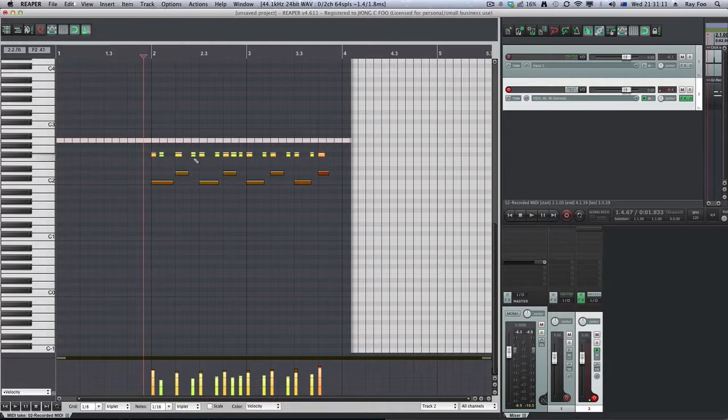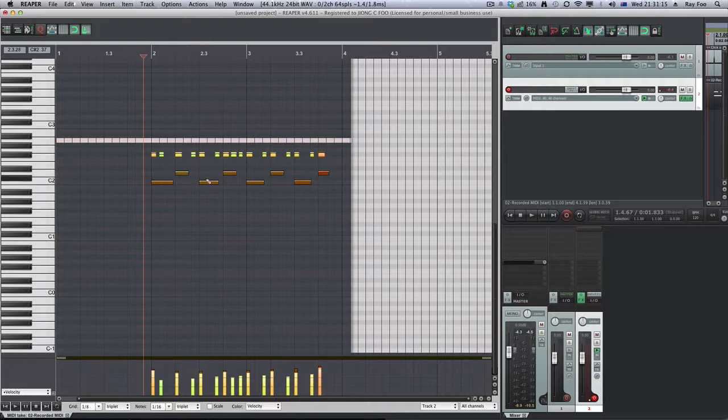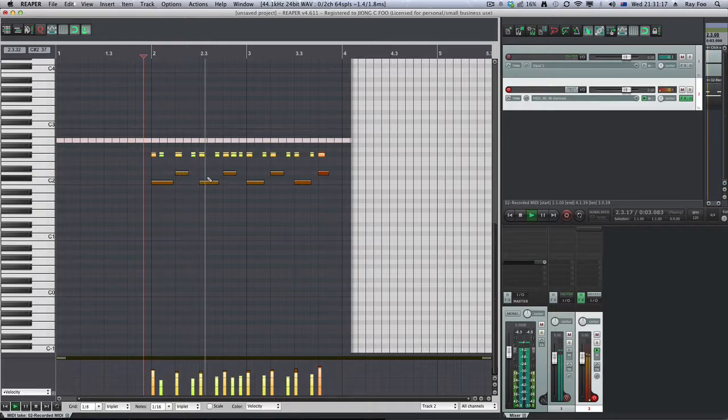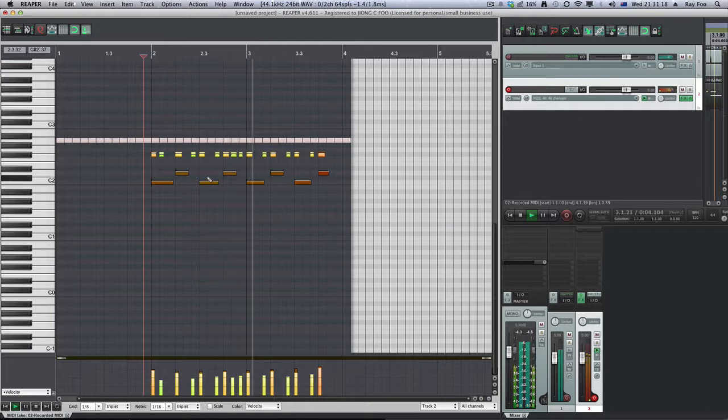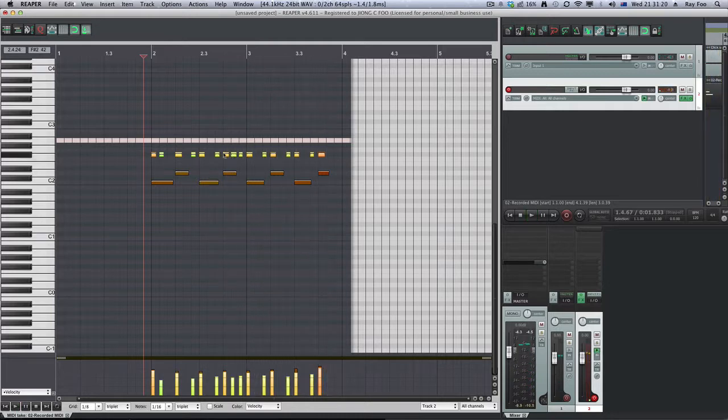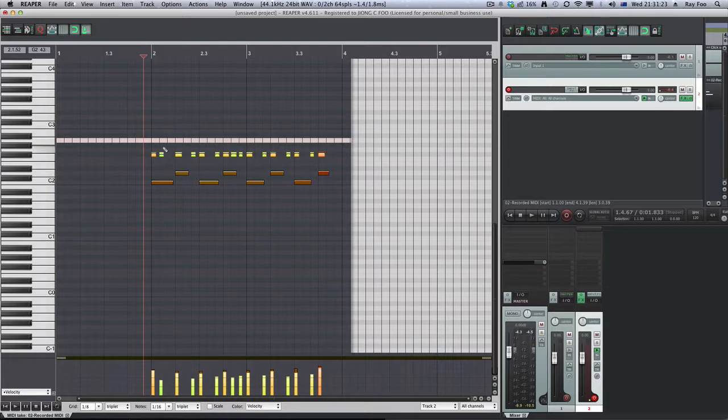This will be out, but you'll understand that this is sort of lined up with the kick and snare when I play it. But it lines it up to every eighth note, as you can see on the grid.